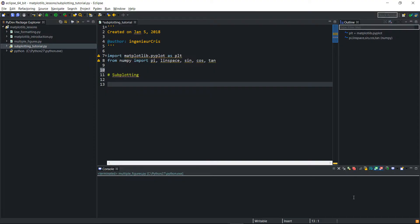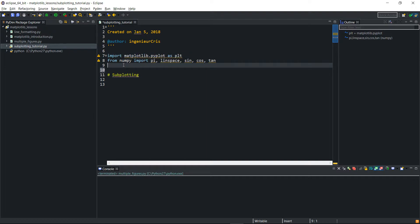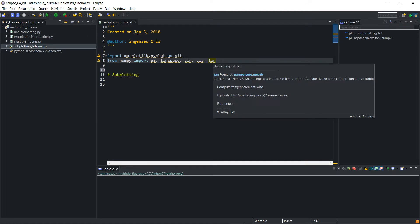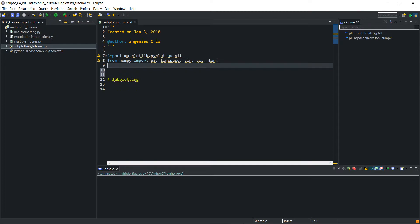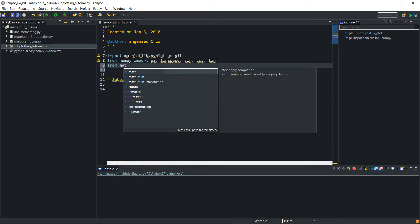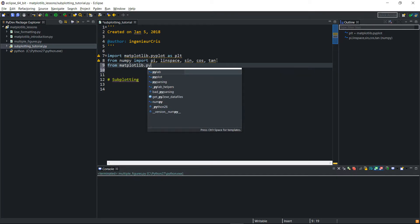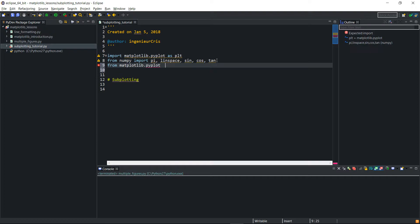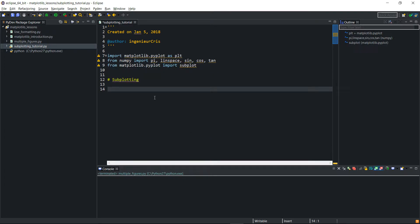In the IDE you can see I've imported matplotlib as plt, and imported pi, sine, cos, and tan from numpy. I also import subplots to avoid having to type plt.subplot all the time — so from matplotlib.pyplot import subplot.